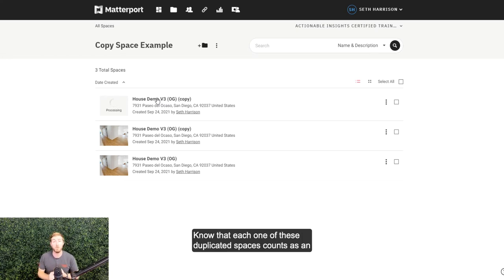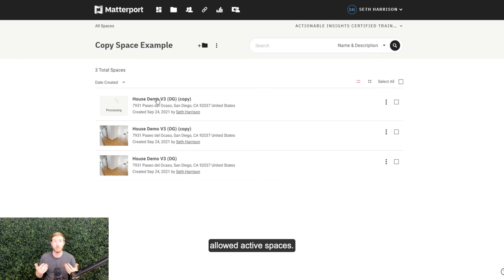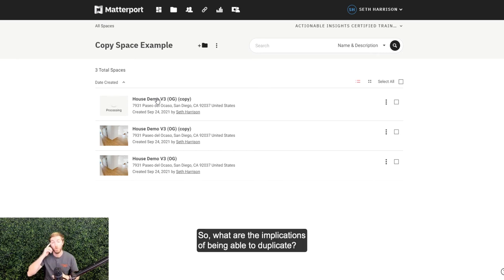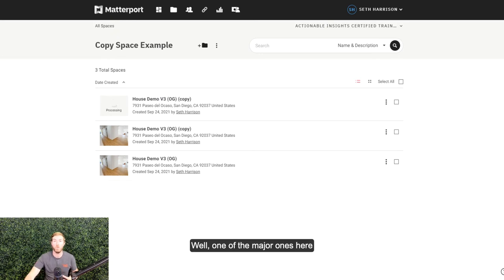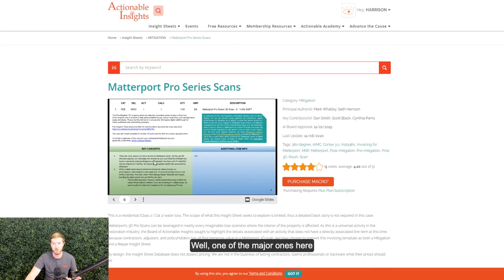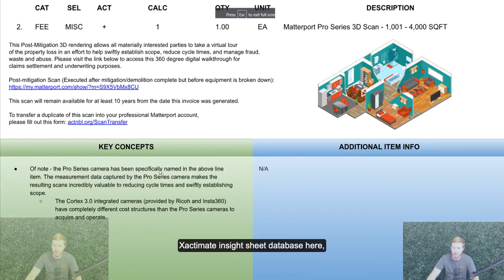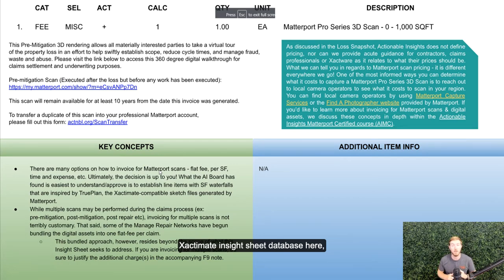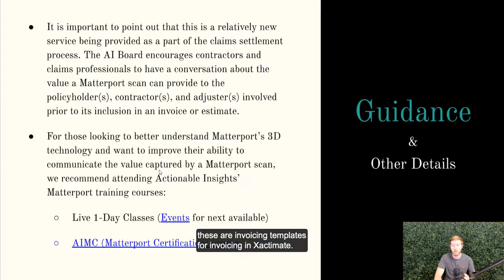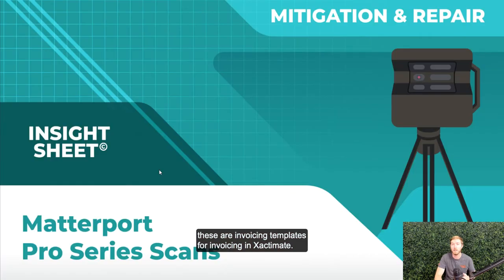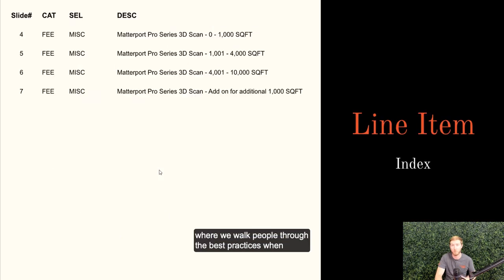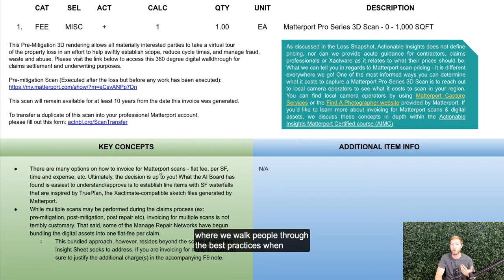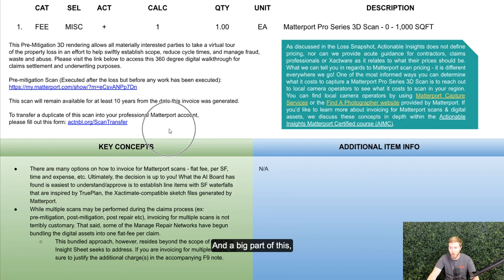Note that each one of these duplicated spaces counts as an active space towards your account's total allowed active spaces. So what are the implications of being able to duplicate? Well, one of the major ones here that we talk about in our Xactimate Insight Sheet database here, these are invoicing templates for invoicing in Xactimate, and this one in particular is actually invoicing for Matterport Pro Series scans.